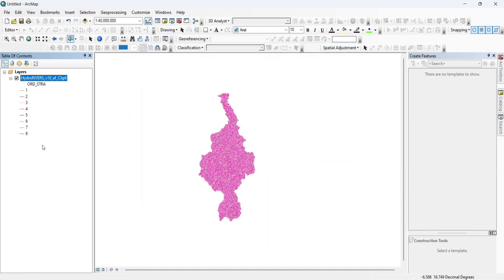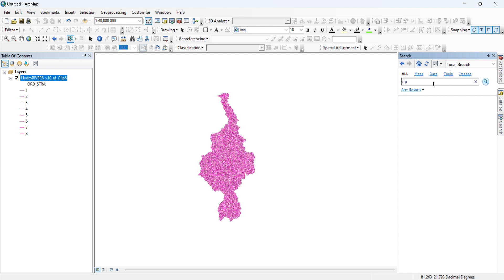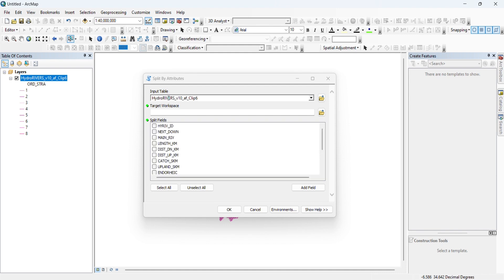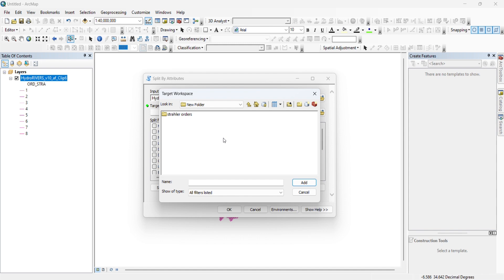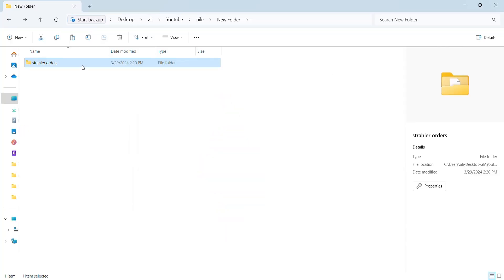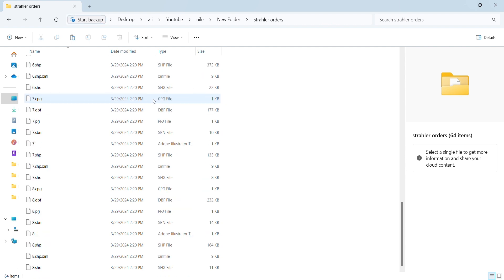Now we have to export these orders from ArcMap as shapefiles, then import them to Blender. To do that in a simple way, we go to Split By Attribute. We put in the network layer and choose which field to split — it's Order Strahler. We choose our output folder, which I already created to put the orders in. We press OK, and if we open the folder we will see the eight orders.